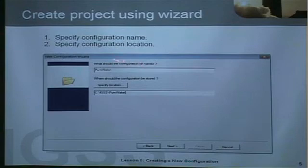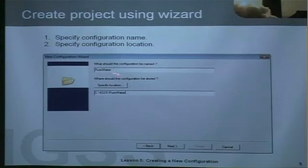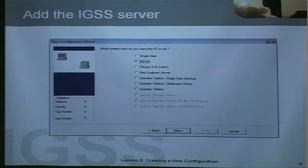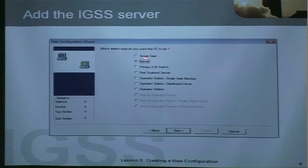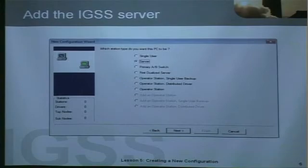The first step in the wizard is to name the configuration, and the second step is to specify the location of the new configuration you're creating. In a multi-user system you will then specify and define the first server in the system. If you're working on a single user system you will choose that option. In this example I'm doing a multi-user system, so I select server.